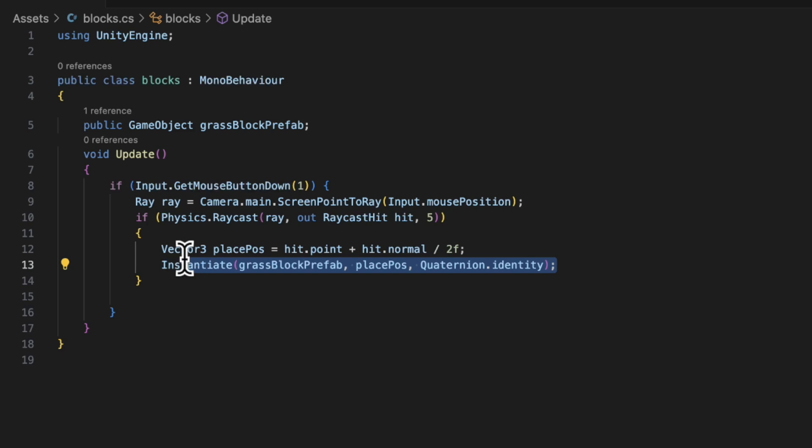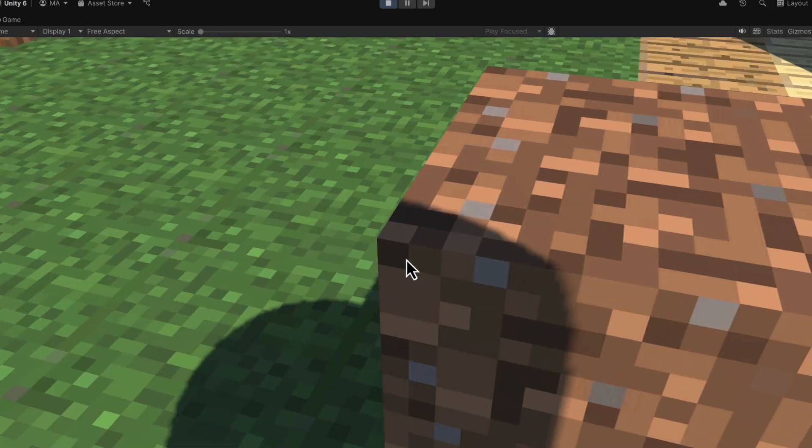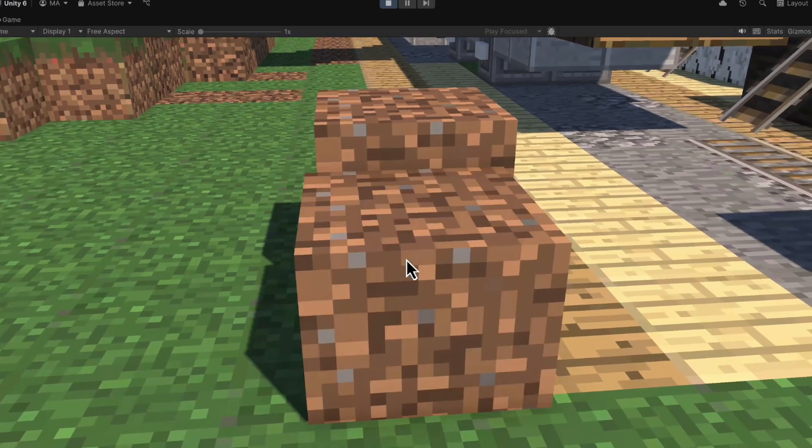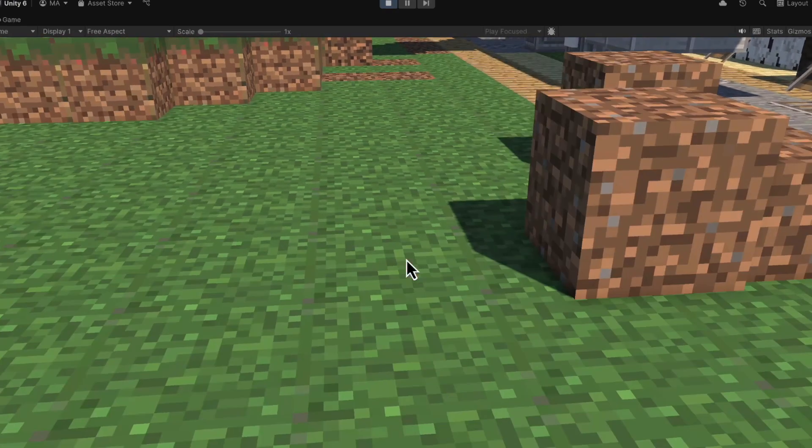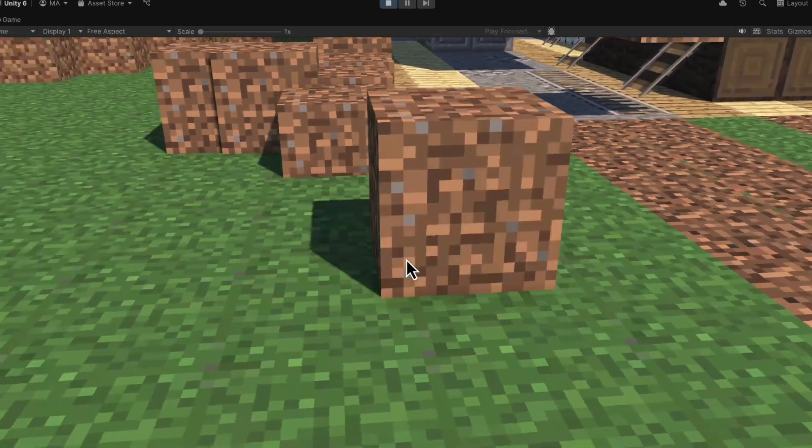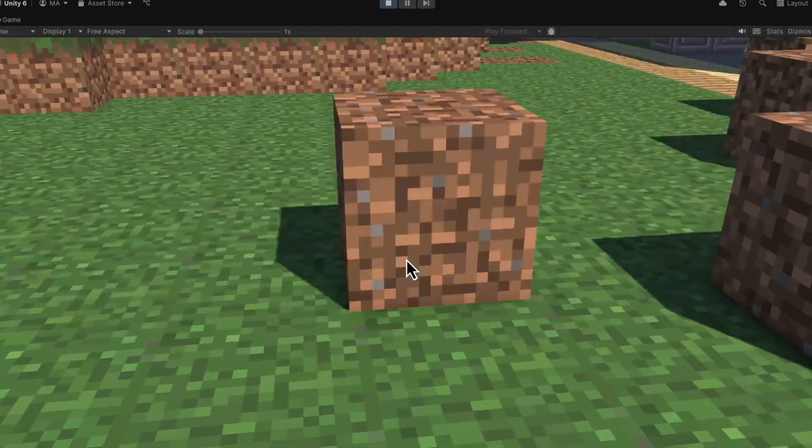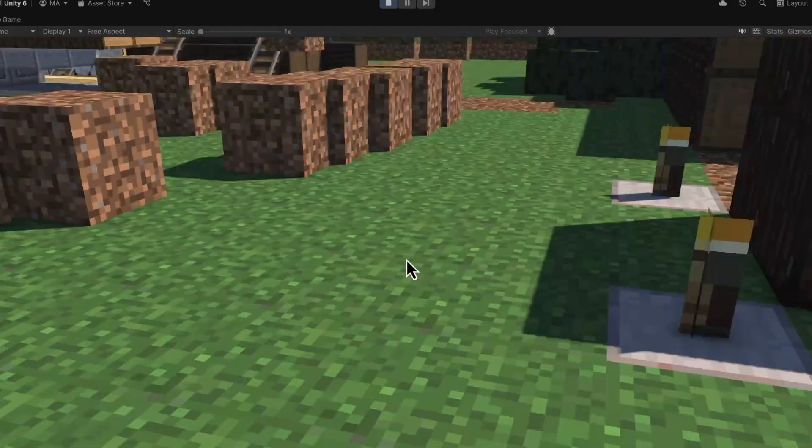Now, if we left it here and we click play, what's going to happen is you're going to be able to place blocks anywhere. And this is because we haven't rounded the positions of where we can place blocks.